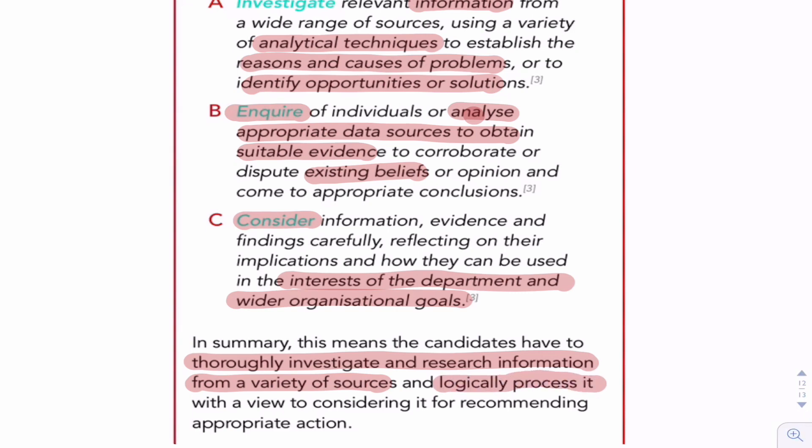Then logically process it with a view to recommending different actions.